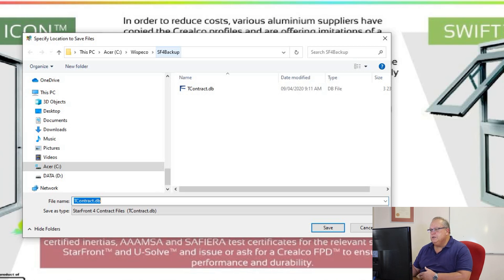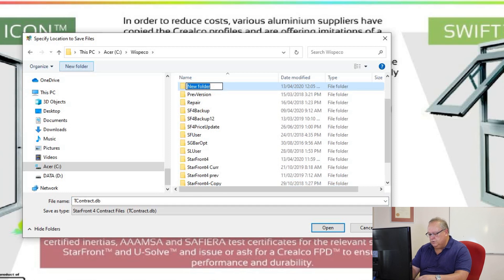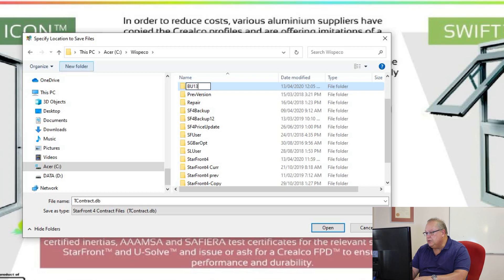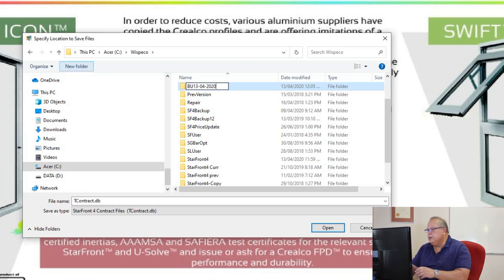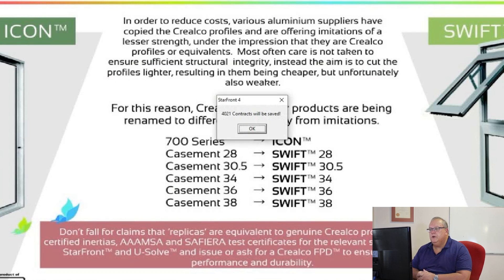What I suggest you do is go back one level to the Wispico folder and create yourself a new folder. Let's call this 'backup' and today's date, which is the 13th of the 4th, 2020. Then select that folder and do your backup into that folder.